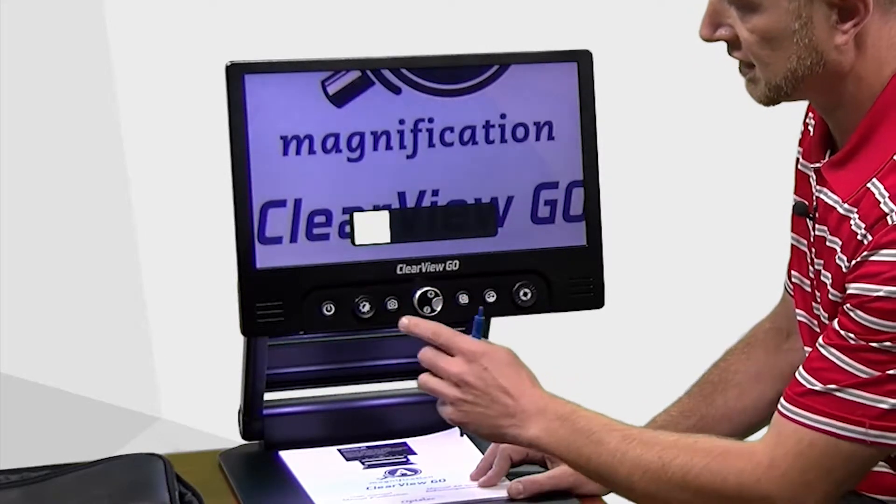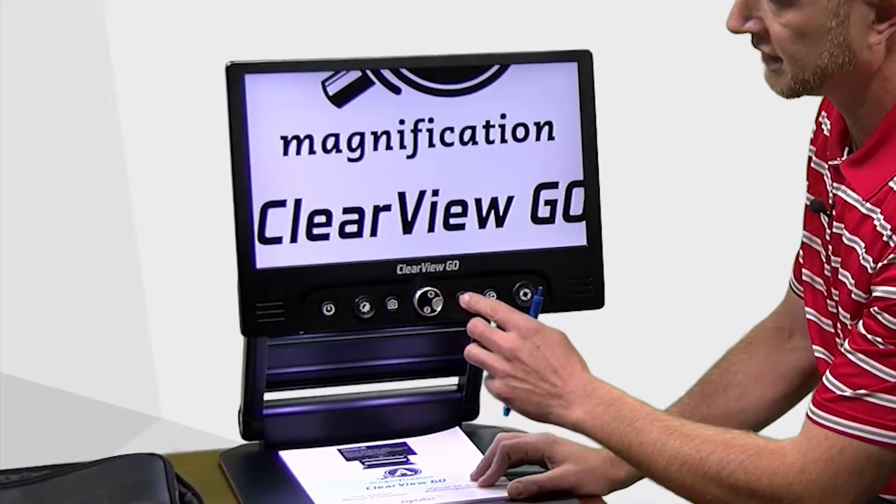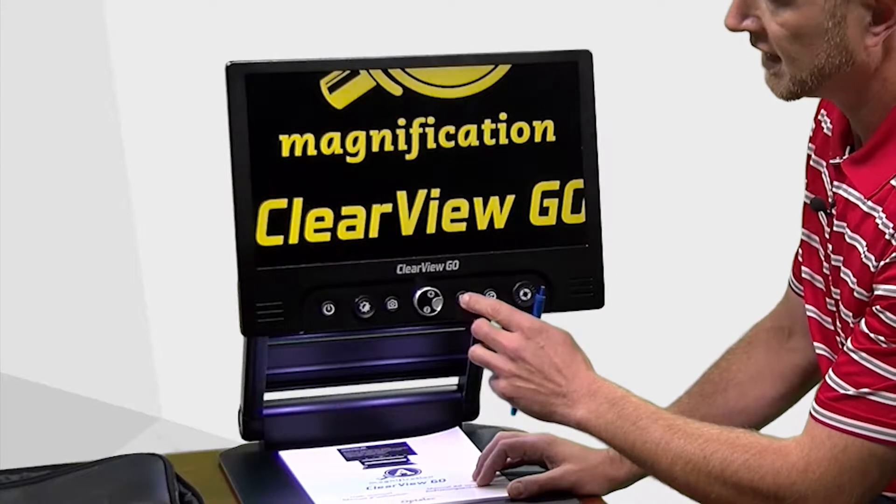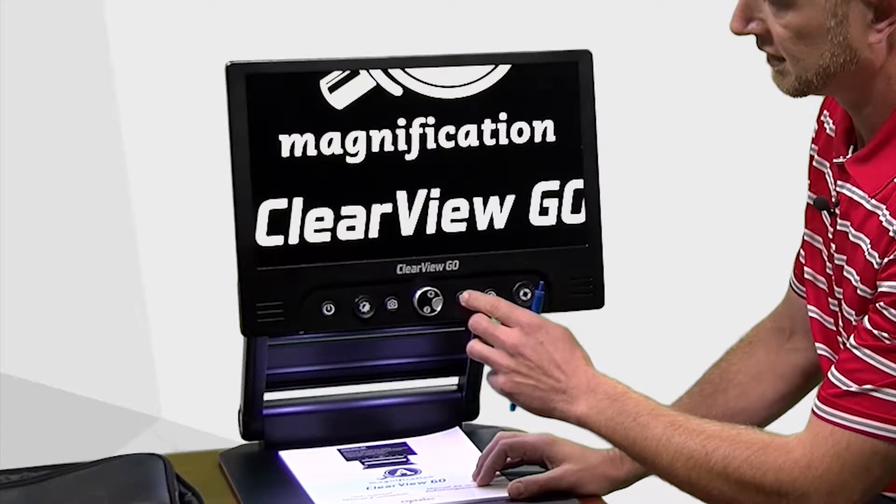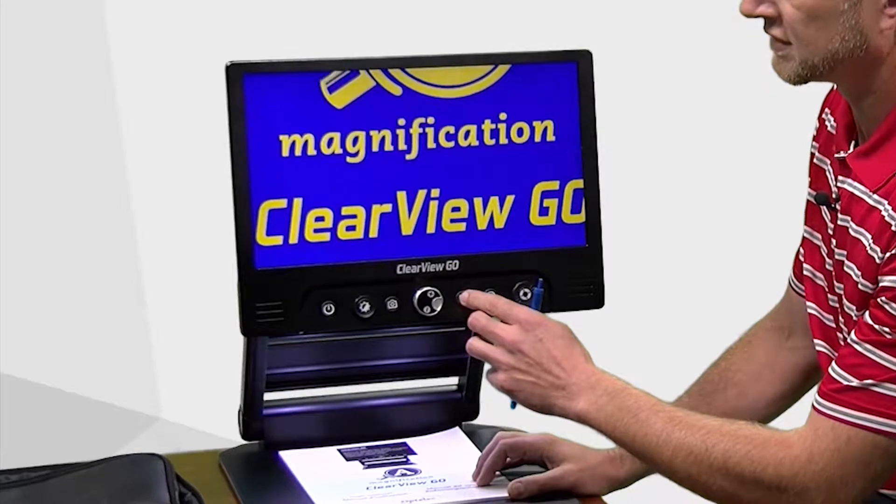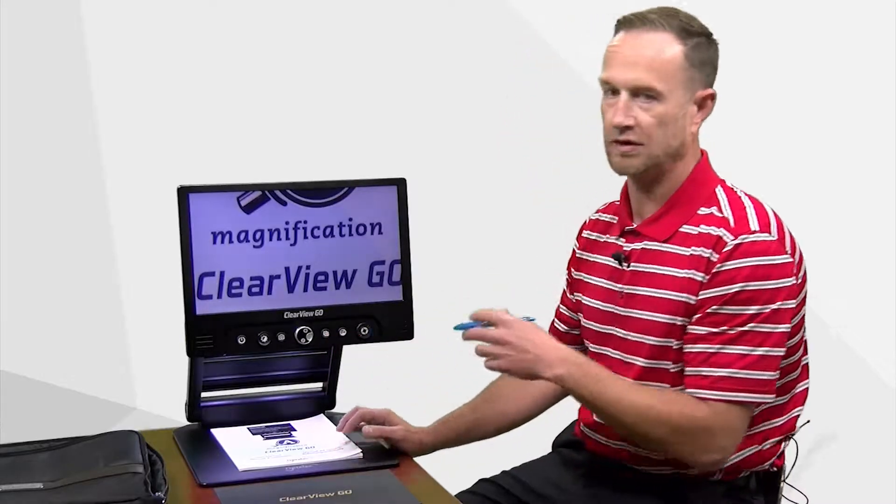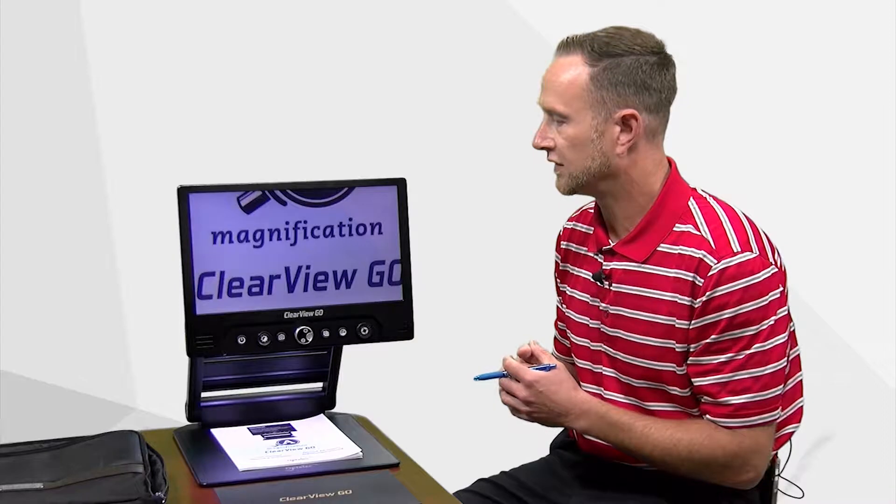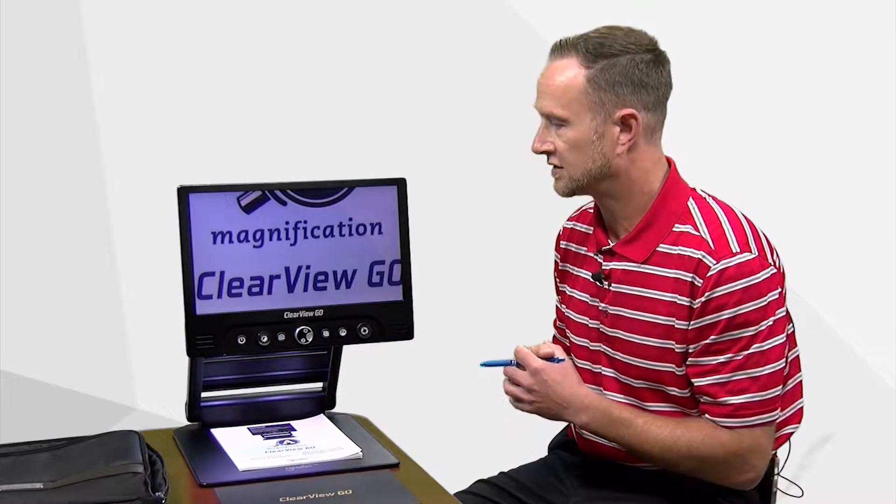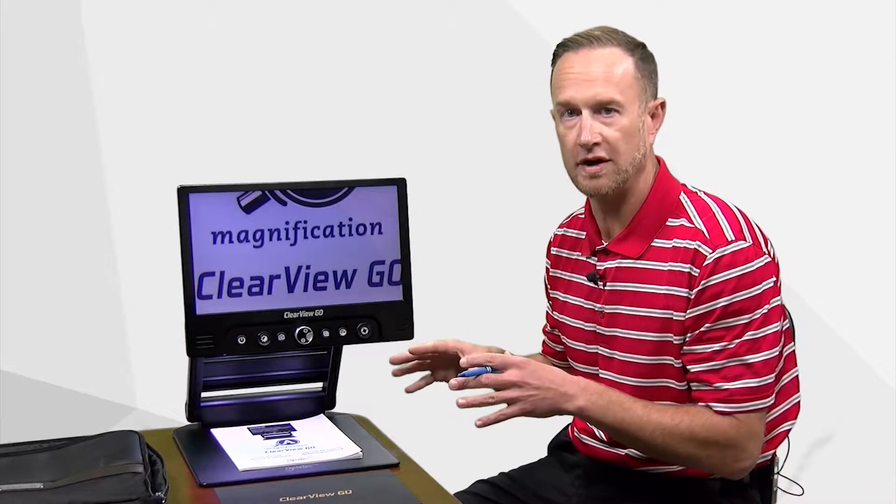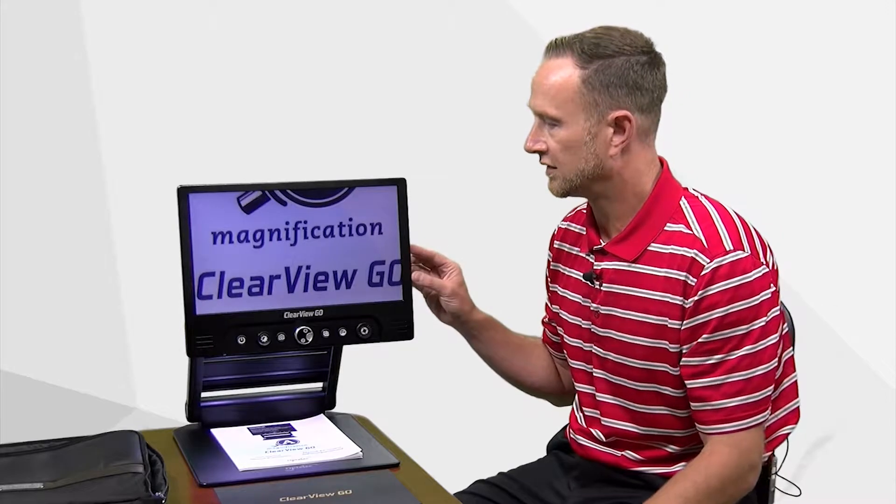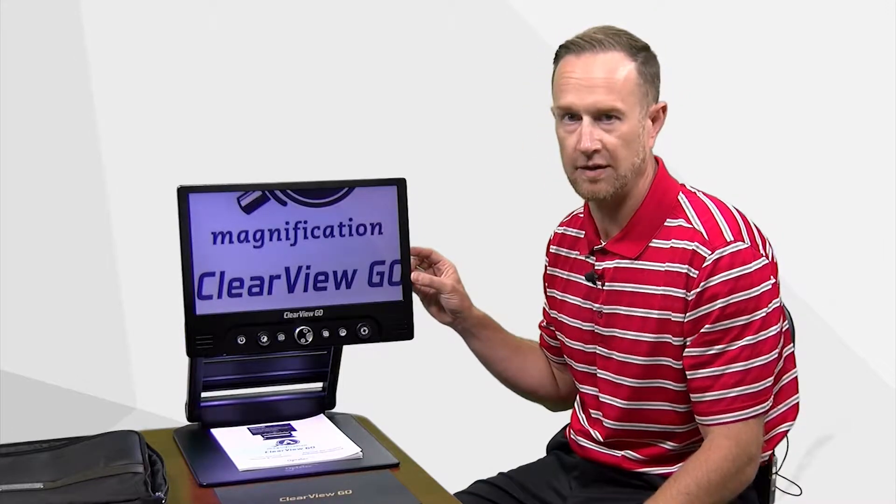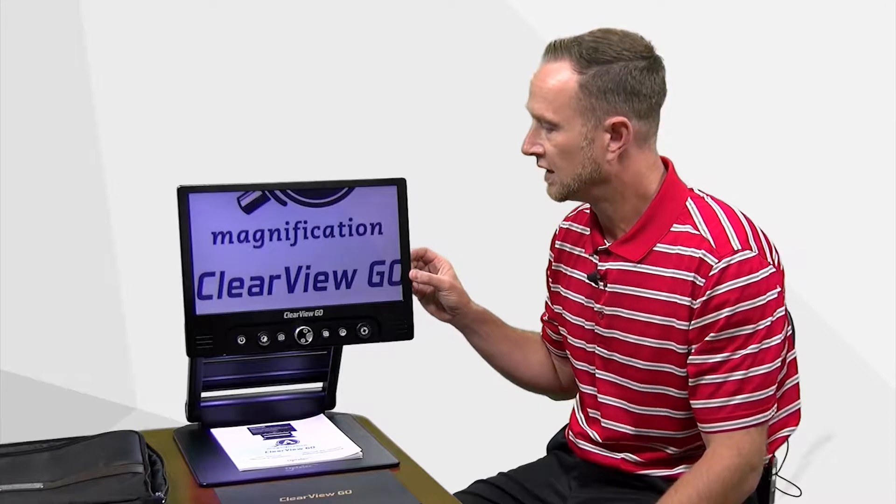You can change the color contrast here to a variety of different color contrasts. The image quality of the Clear View Go is second to none. We work with a lot of different video magnifiers and especially in terms of portable video magnifiers, the image quality is absolutely phenomenal, which is incredibly important.